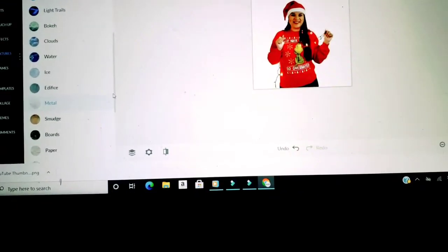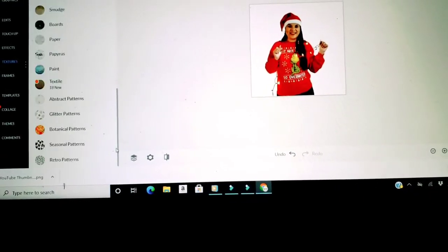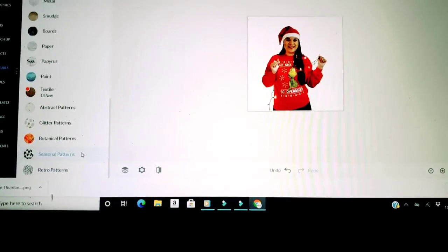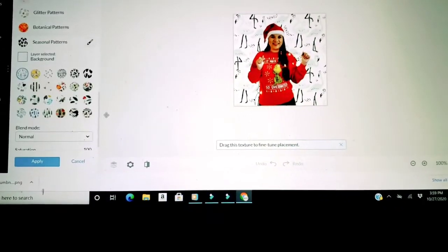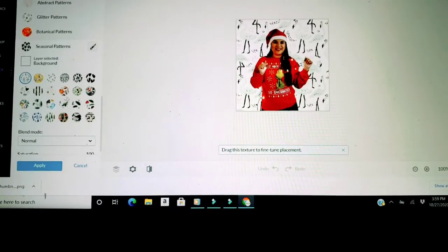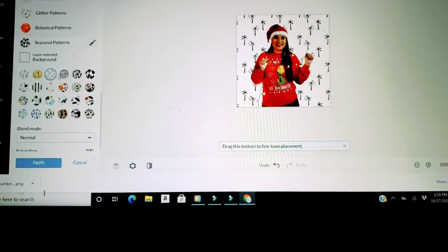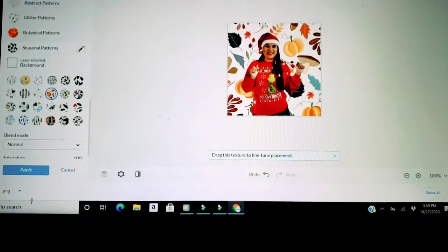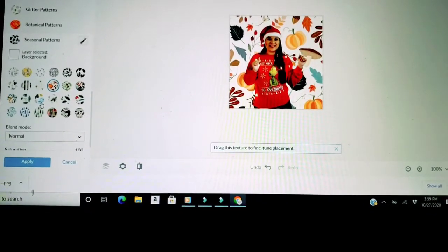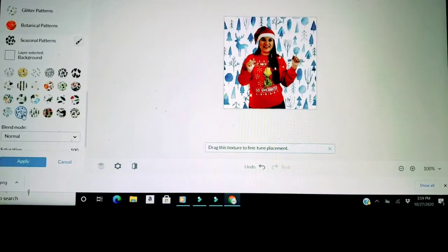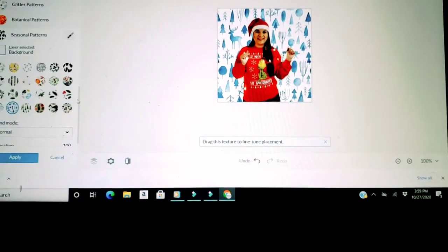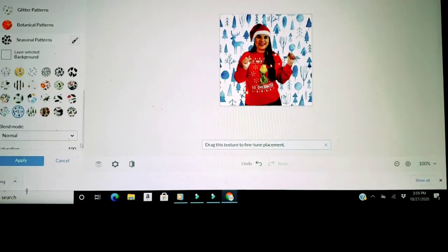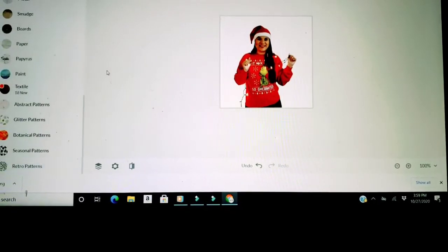So let's go ahead and do seasonal patterns. Now I know that sometimes we're not gonna like all the seasonal patterns that they offer. They have palm trees, they have autumn, they have, let me see if I can find a Christmassy one. They have a Christmassy one.